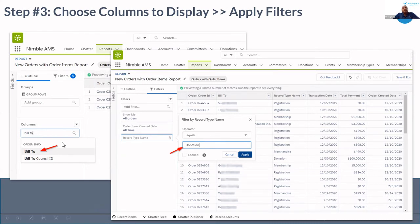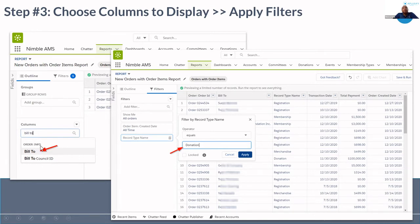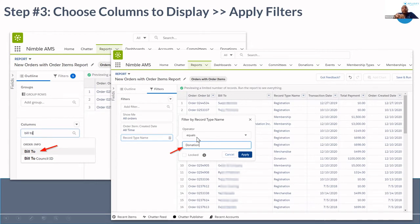The third step involves different fields and columns in your report — Order ID, Bill To, Type Name, Transaction Date, Total Payment, Created Date — all listed on the left-hand side under the Columns heading. Since we're pulling a report for donations, our record type has to be Donation. You can see record type options: Registration means members who have registered, Membership means they want to renew, and Donation means people who have donated money. So we filter by Record Type Name equals Donation, which will pull all donation records.